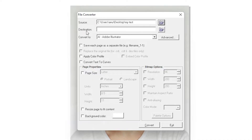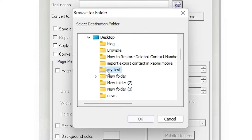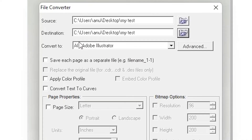The next option is Destination. The destination folder means where you want to export your JPG, PDF, or any other format file. I click here and go to the same folder — you can go to any folder you like. I just go to 'my test'.